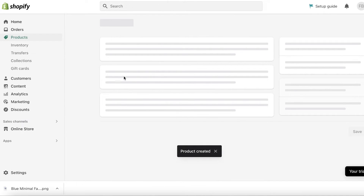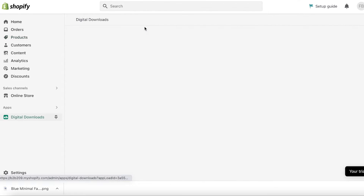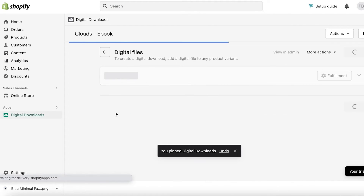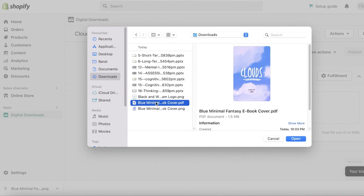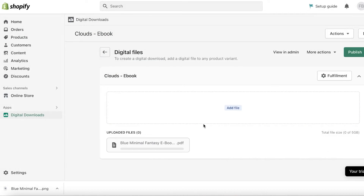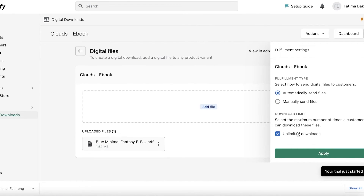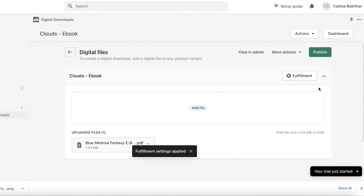Once you've done that, click on Apps, click on Digital Downloads — you can pin this to make it easier. This will show the Clouds ebook. Click on Add File and now upload your actual PDF file — this is the full ebook PDF. When people have paid for it they will be able to access this file. Once the file is added, set fulfillment to 'Automatically send file', and you can also set a download limit — I want a max of two downloads per purchase. Then click Publish.